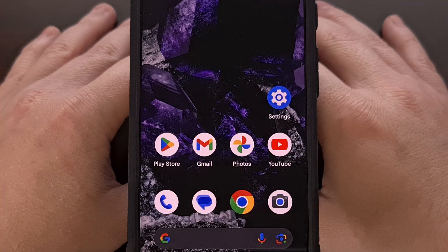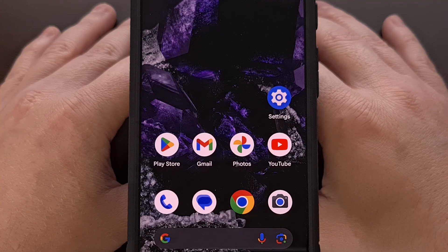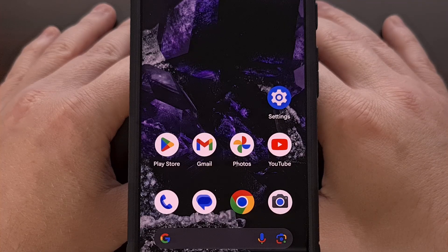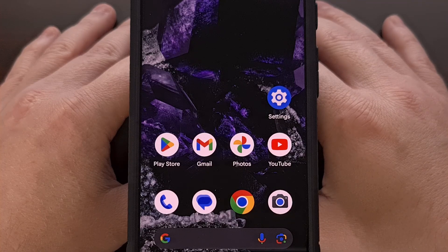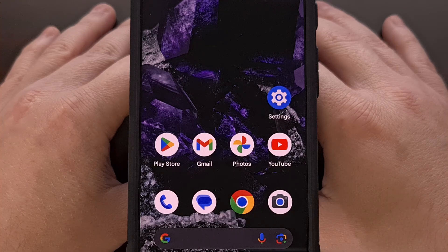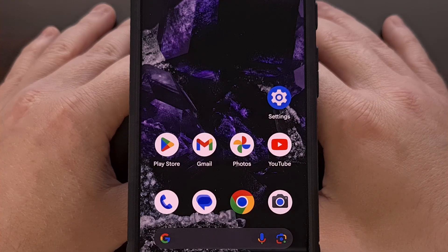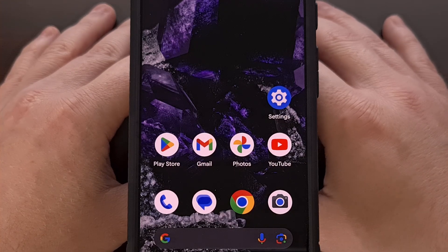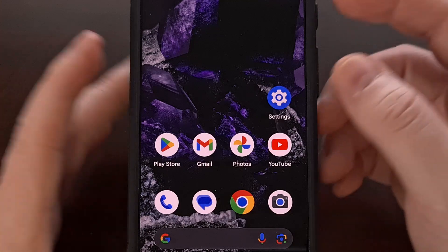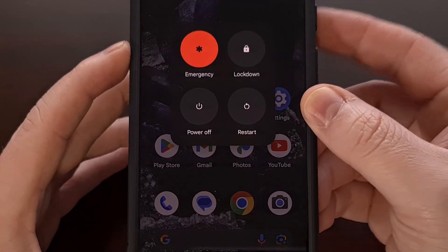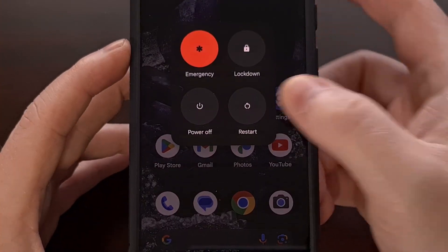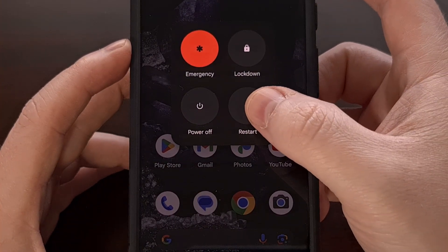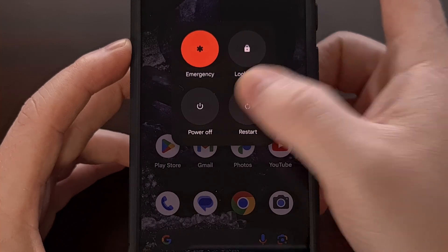If you own any device in the Google Pixel 9 series, I can show you how to access fast boot mode. The easiest way this can be accomplished is by first bringing up the power menu and then selecting the restart option.